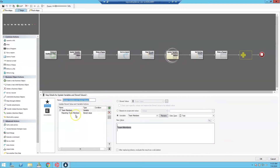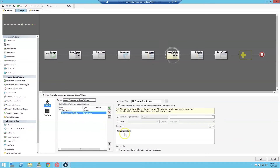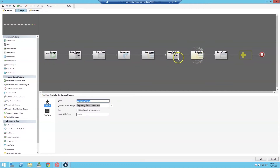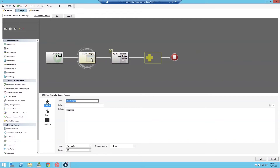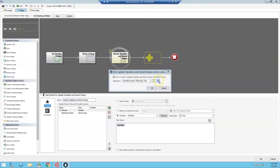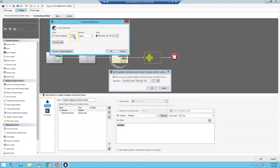Next we create our Reporting Team Members JSON array by adding array brackets to the Team Members stored value and storing the result as a JSON array. Then we set our starting ordinal by stepping through the Reporting Team Members collection using the variable name Member. The debugging pop-up shown here should be hidden or deleted in a live environment.